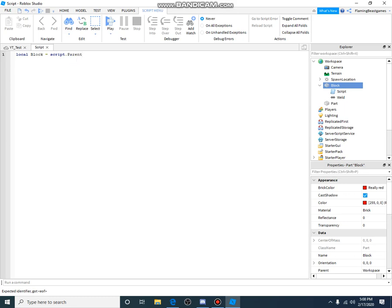That's basically what it's saying - local variable or what we're changing equals the parent of the script, which is the block, which is the variable. That all makes sense once you get further into scripting. I'm only two months into it, not very good at it, but anyway.